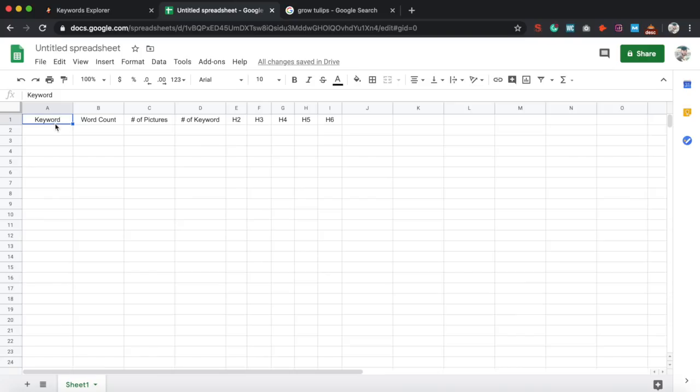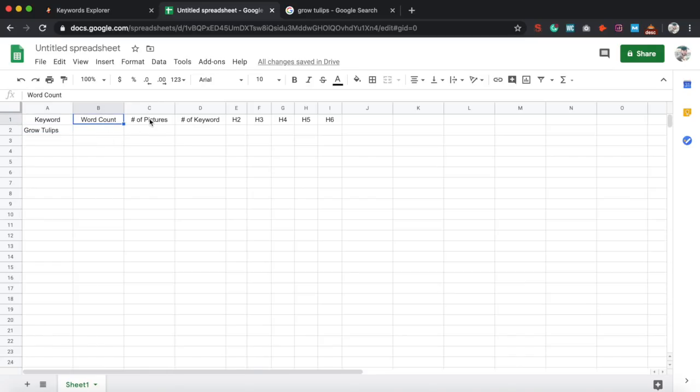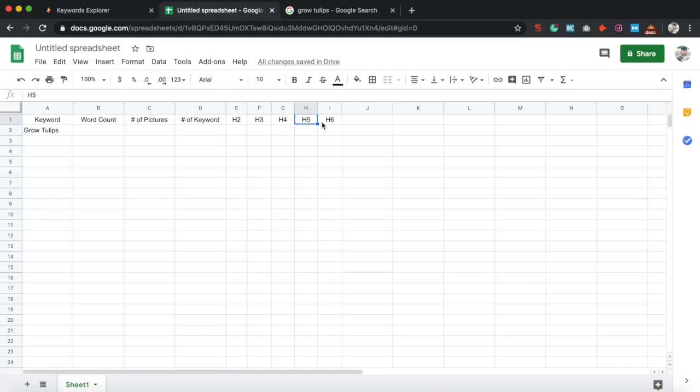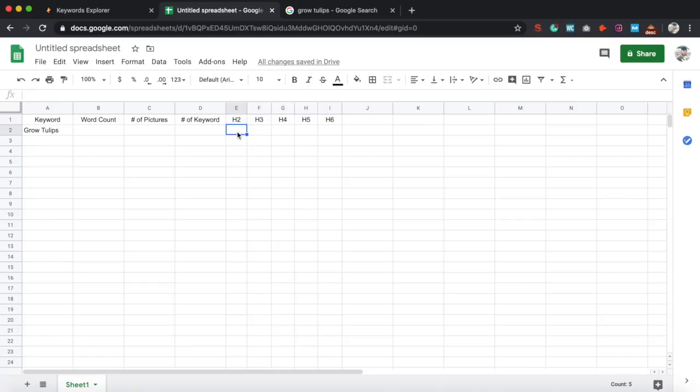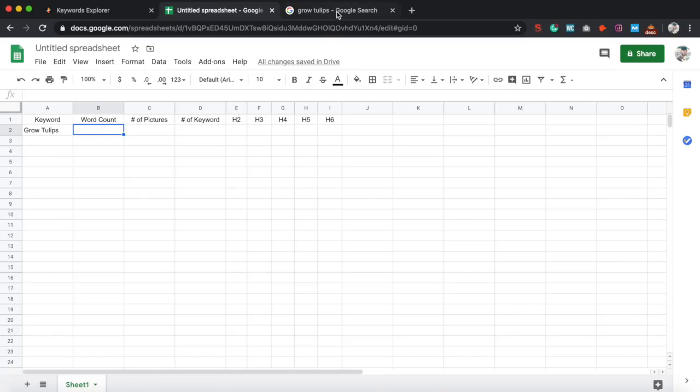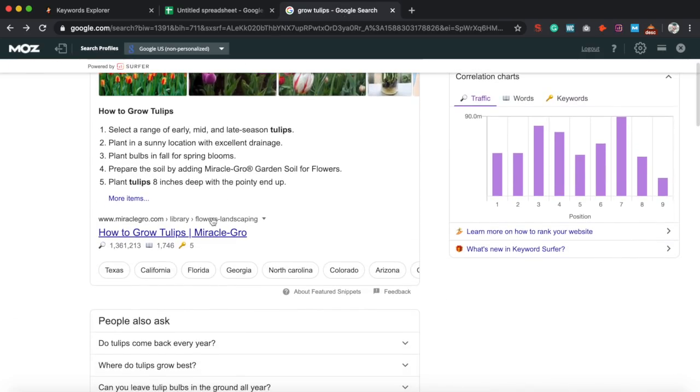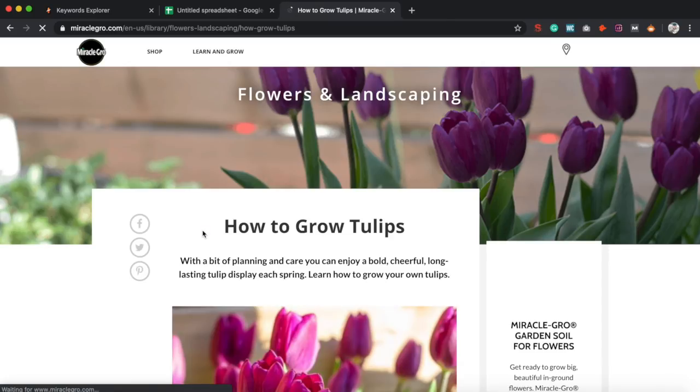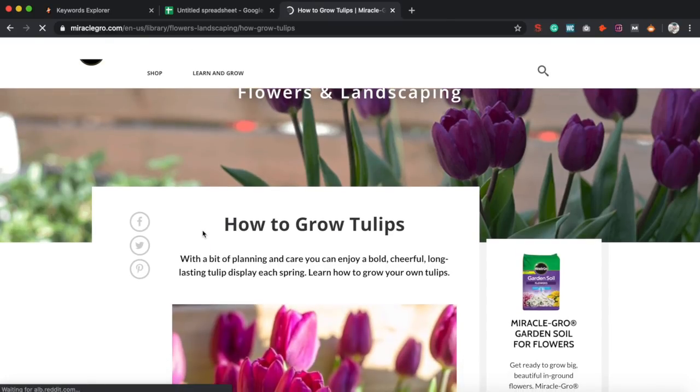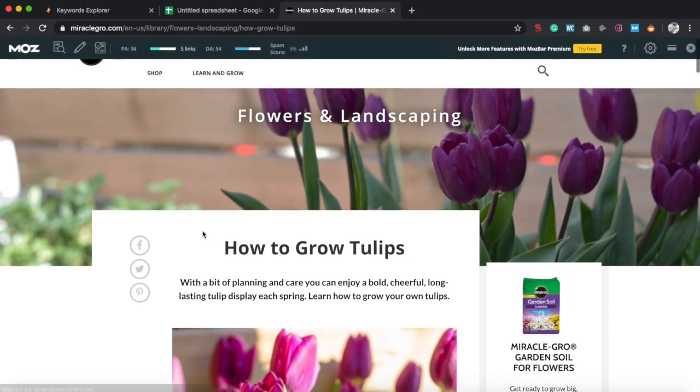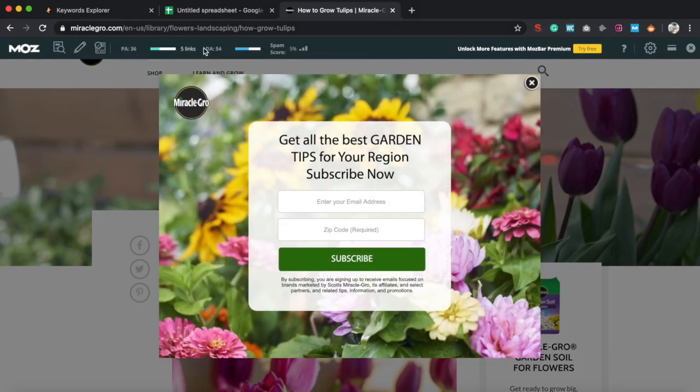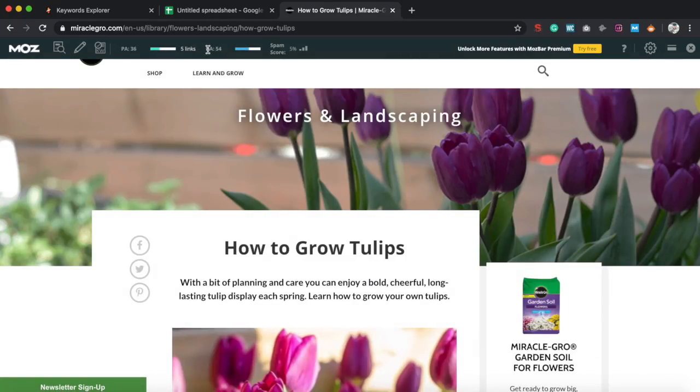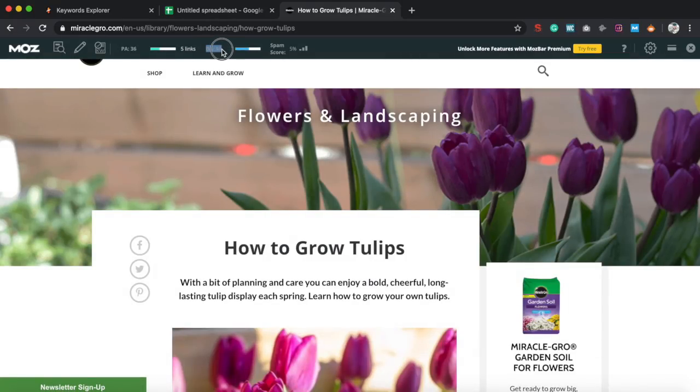So we have the keyword, grow tulips. We have the word count, number of pictures, number of times the keyword appears. We have H2, H3, H4, H5, and H6. If you do any type of SEO, you should probably already know what this is. So the way you use this is you go into your search result and let's go to the top results and gather the information that we need.